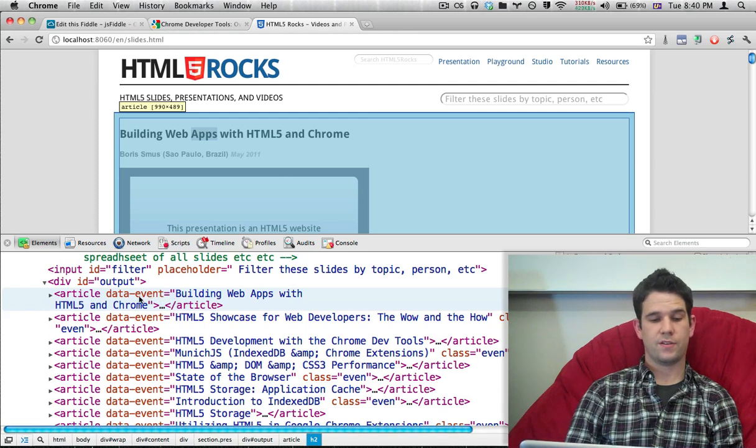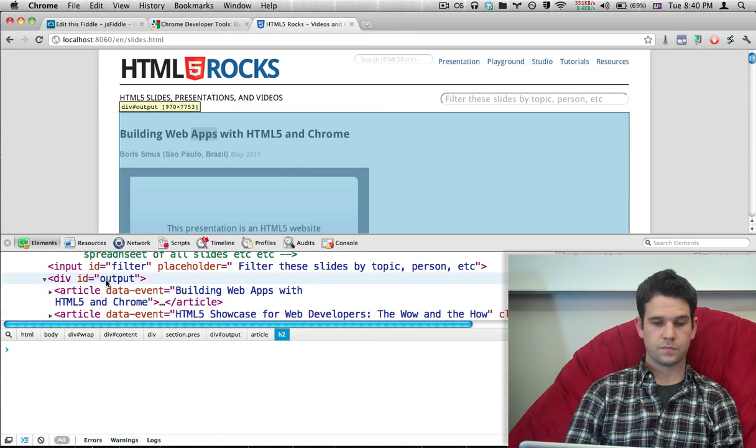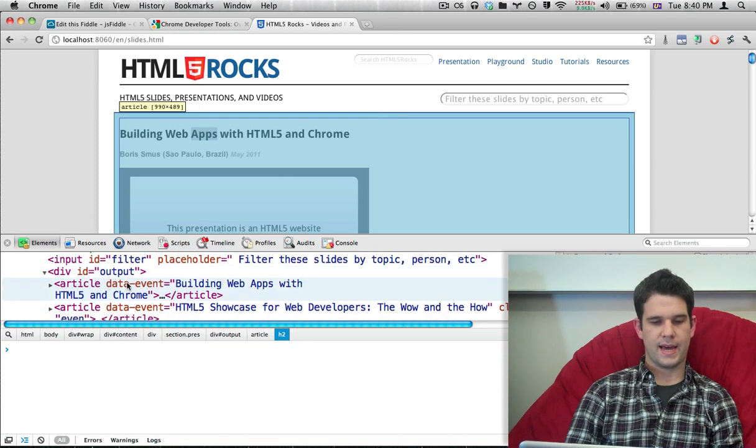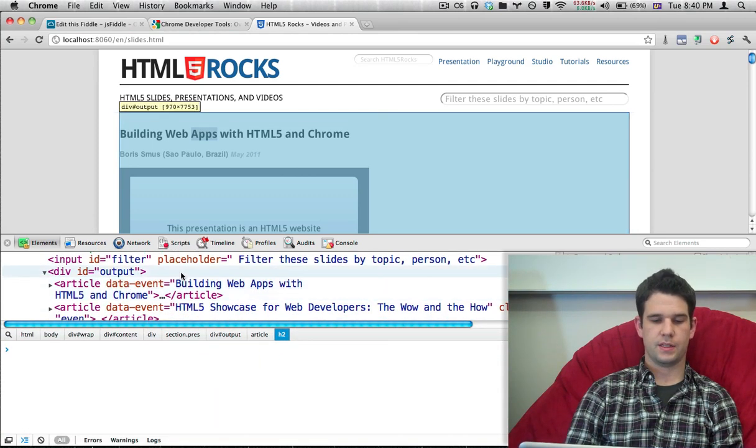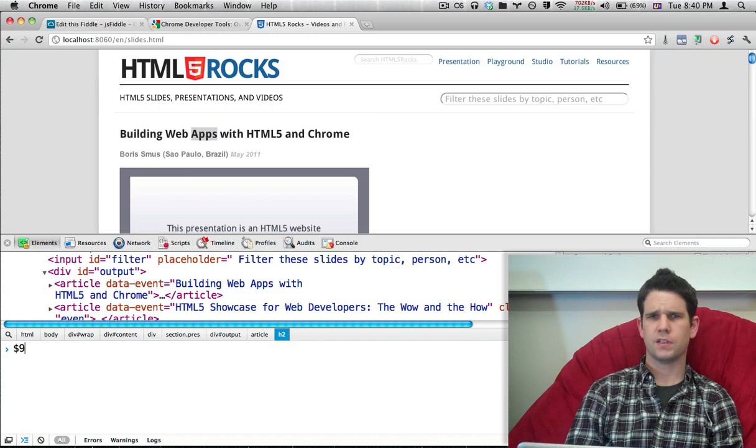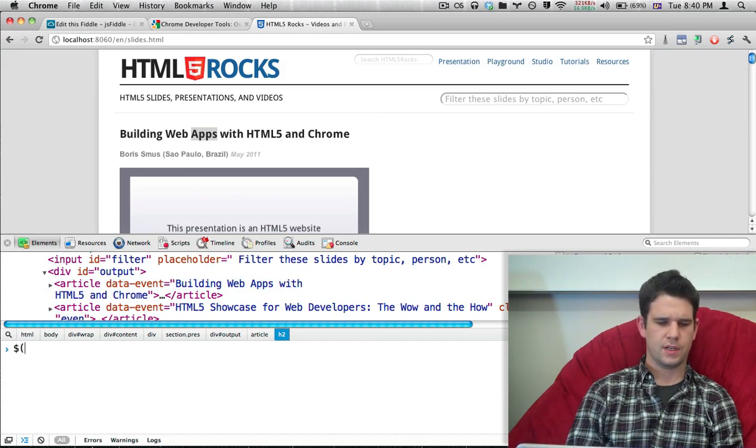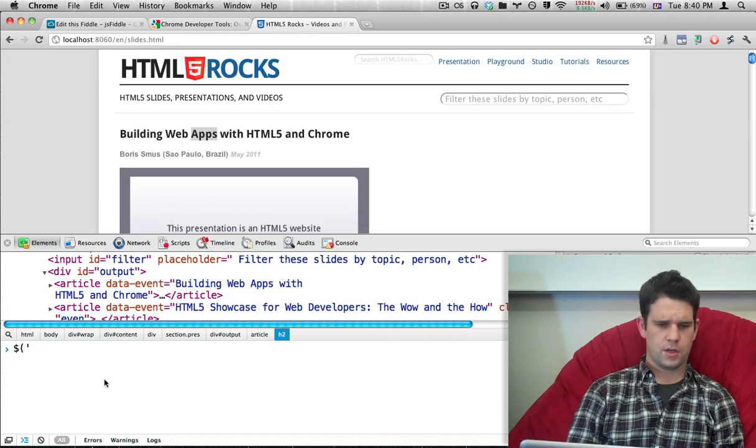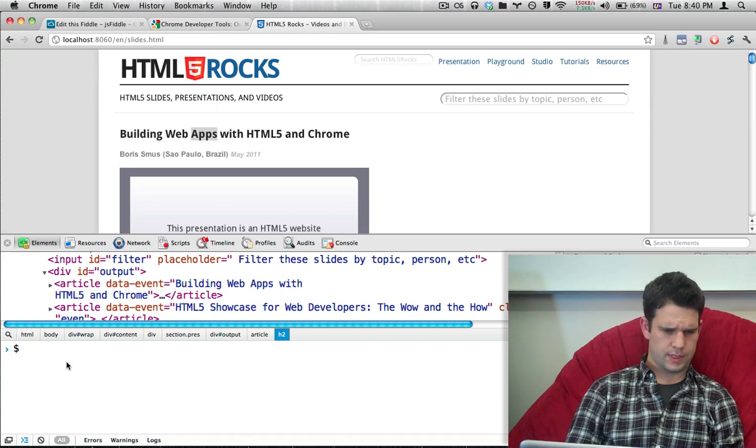And on each of the article elements, we use an HTML5 data attribute. And it says data-event and it lists out the event name. I like that for CSS selectors and give a nice styling hook.